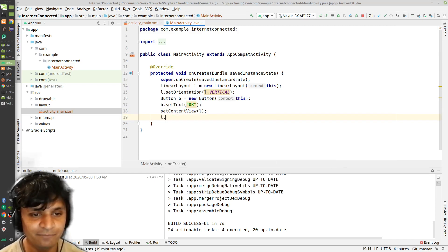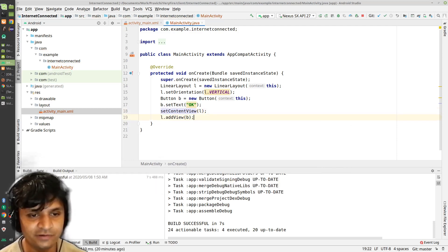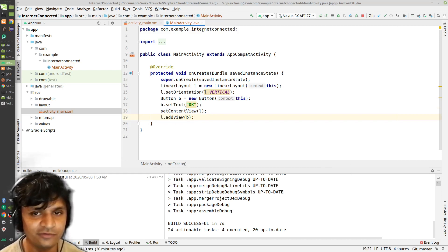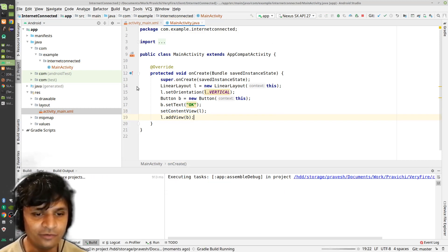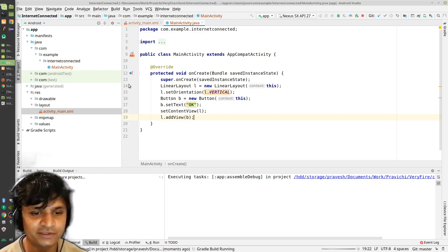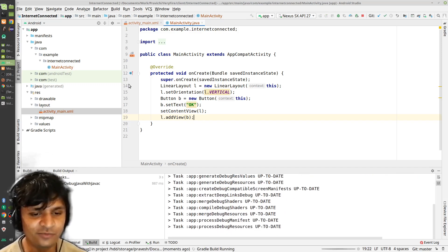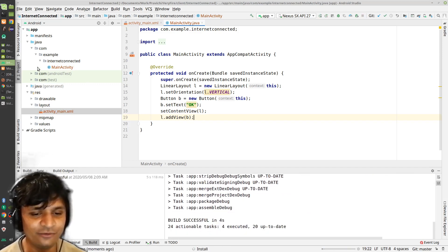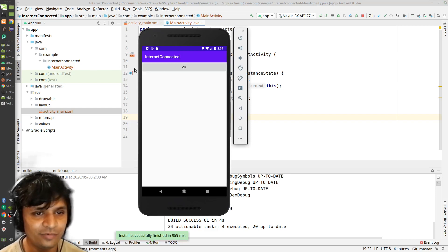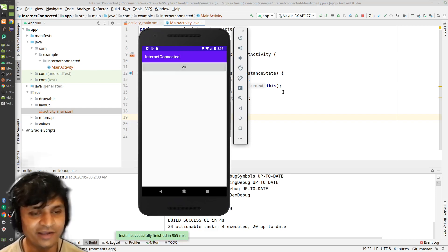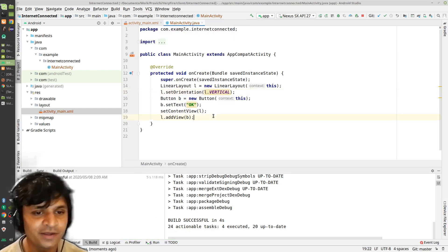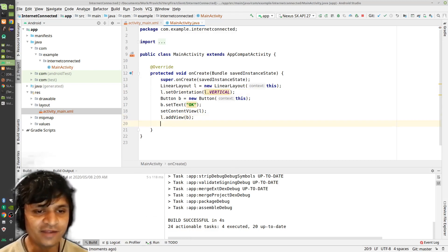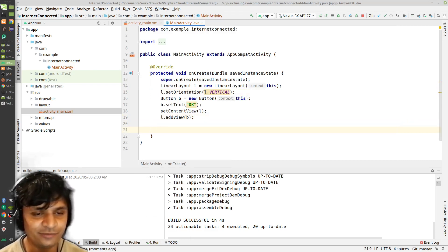I'm going to call setContentView with the layout L so it appears on the screen, and add the button B to L so we can actually see it. Then I'll launch the application just to verify my layout looks okay. It's not going to do anything yet, but there's a button there.